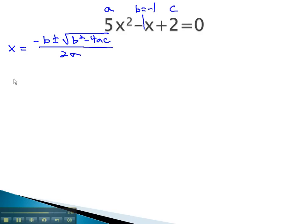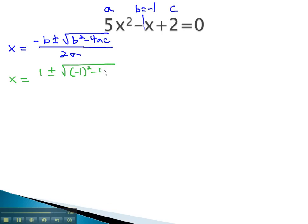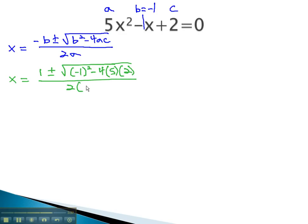The opposite of b — the opposite of negative 1 is positive 1 — plus or minus the square root of b squared, or negative 1 squared, minus 4a, which is 5, c, which is 2, all over 2a, which is 5.